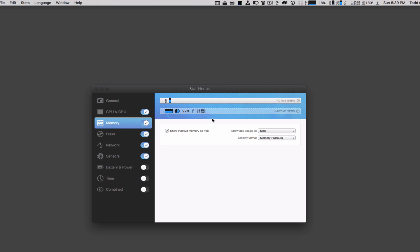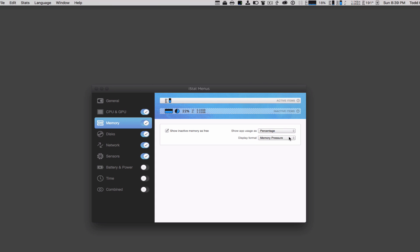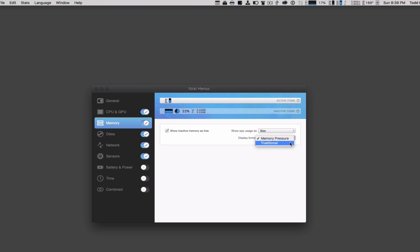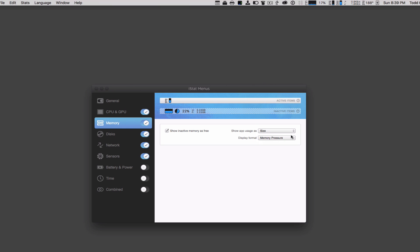Same thing with memory. On memory I have the option of adding different items. You can see here I've got my memory, and it shows how much memory is being used. I can show the app usage as size or percentage. If I go to percentage, it's just going to change the graph to show the percentage of memory used, or I can say the size. I can also display the format as memory pressure or traditional, just a different way of displaying the format.